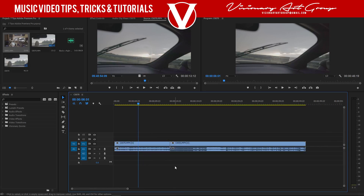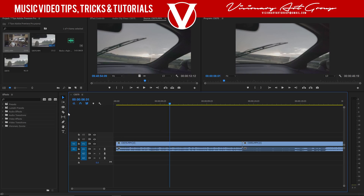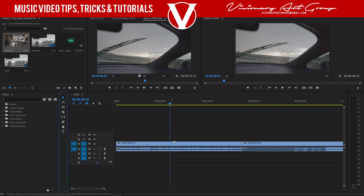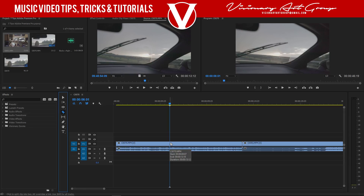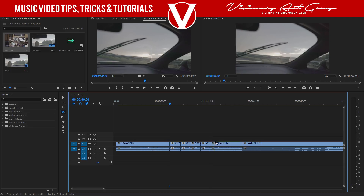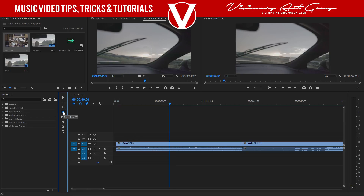Next I'm going to touch on cutting a clip. There are two ways: you can click C on your keyboard — that turns your cursor into a razor blade. Or you can come over to the side panel and click the razor tool directly — the shortcut is also C. Once the razor tool is active, just left-click on your clip to make cuts.